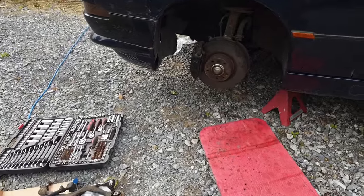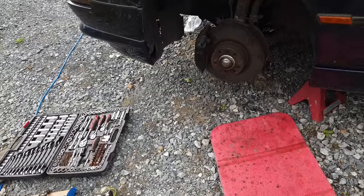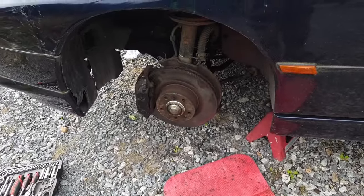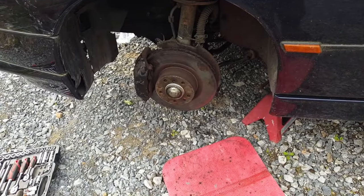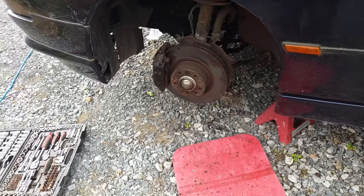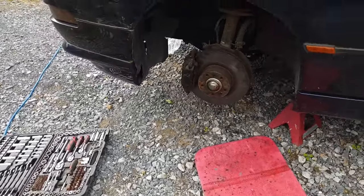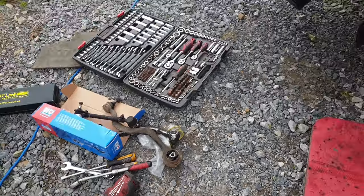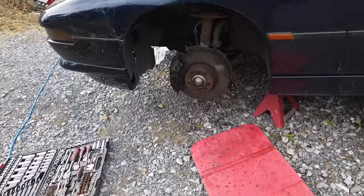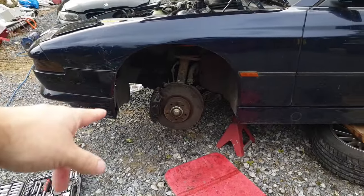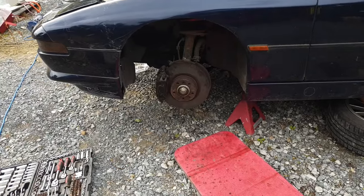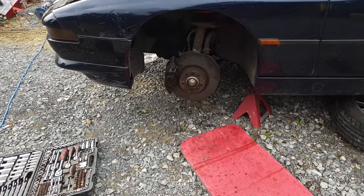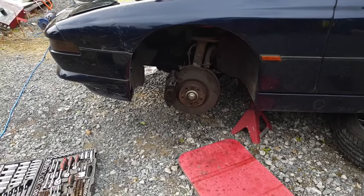And there it is, all in—new control arms and track rod end, and we have no play in that whatsoever now. It's all the old junk there. Just paint by numbers. So I'm going to get the wheel back on, get the weight on the wheel, tighten up the bushings, we can call this part done.